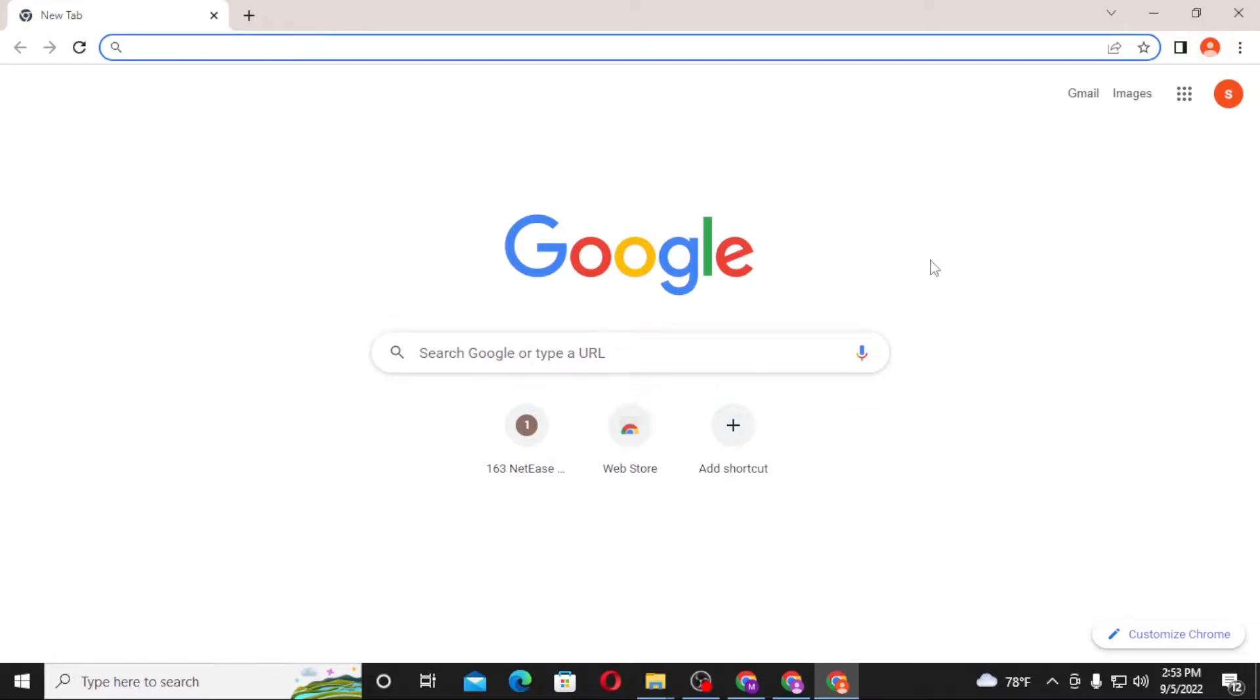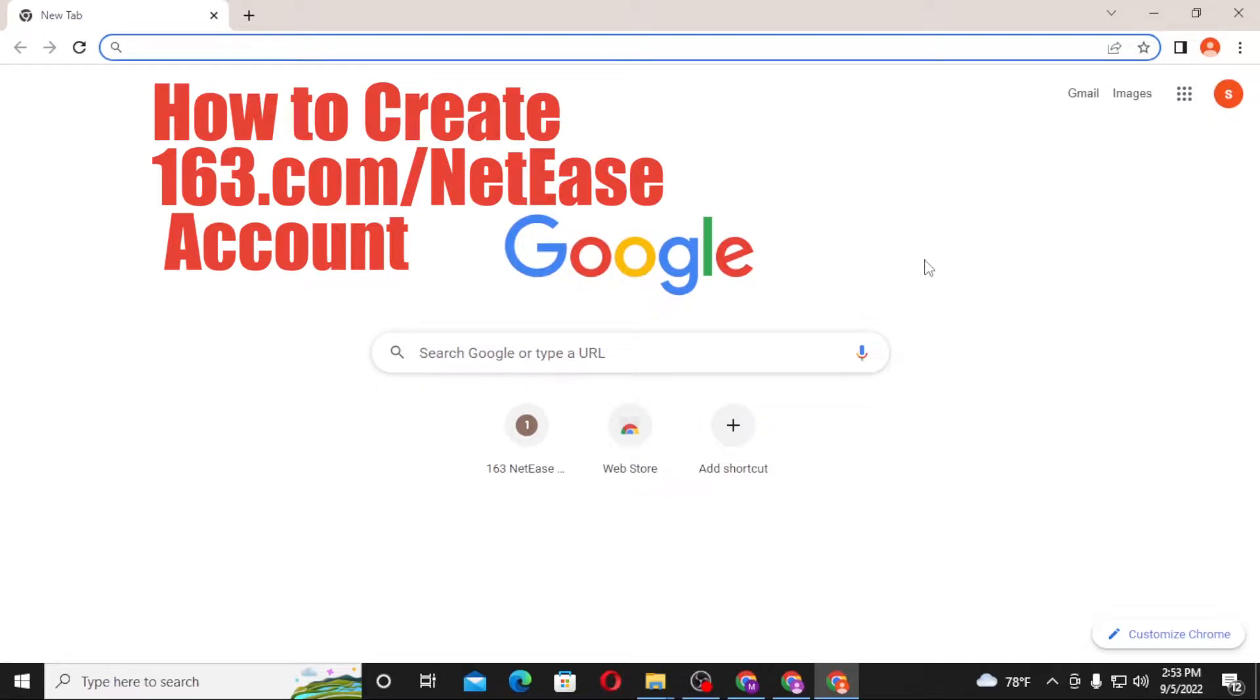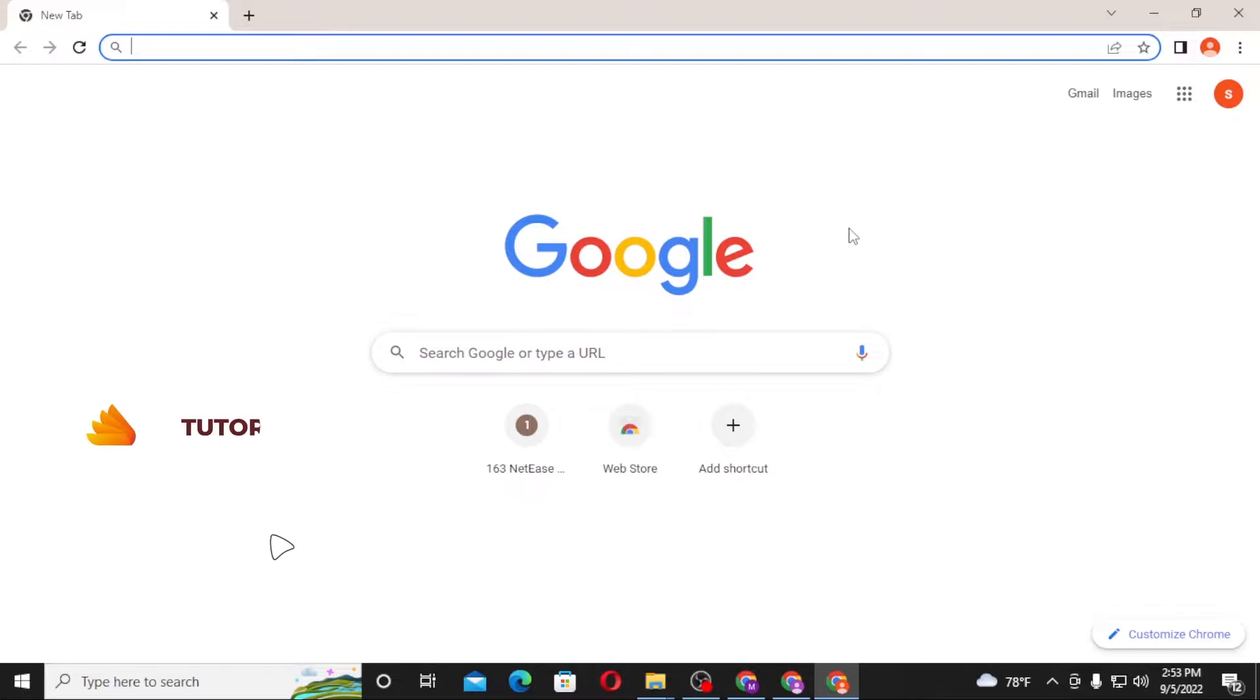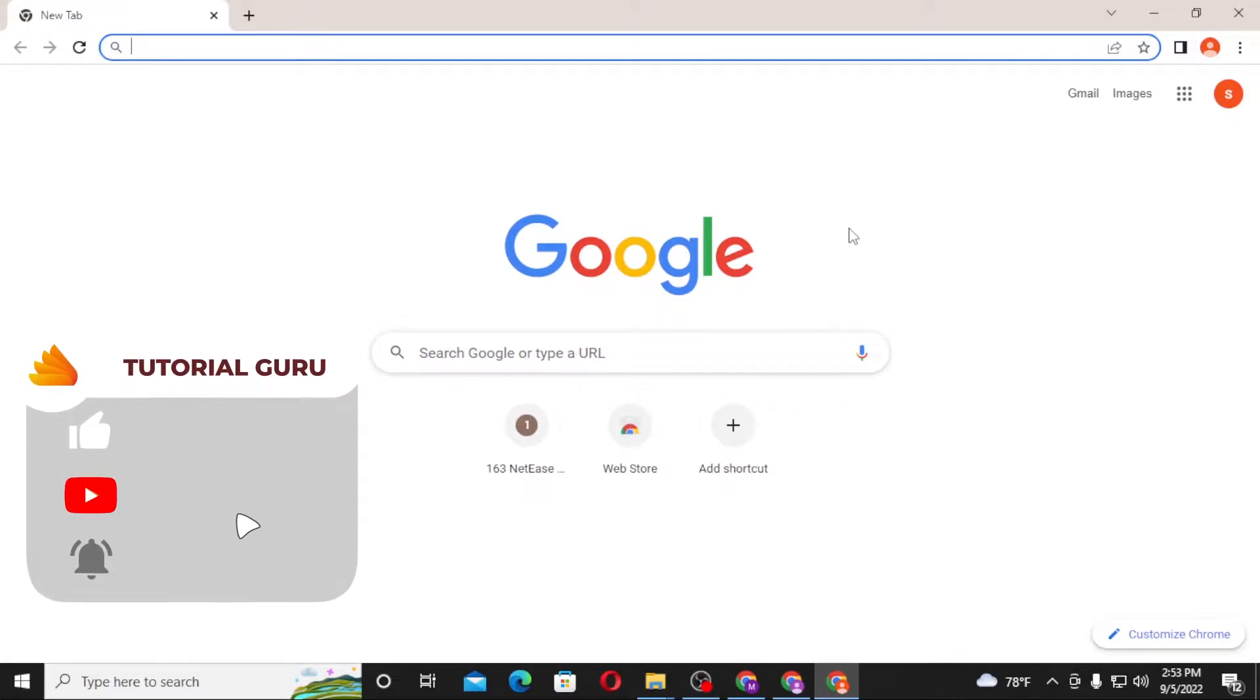Hello there, welcome to our channel Tutorial Guru again. Hope you are doing fine. I'm back with another tutorial video and today I'll be showing you how to create an account on mail.163.com or 163.com. And now without further ado,